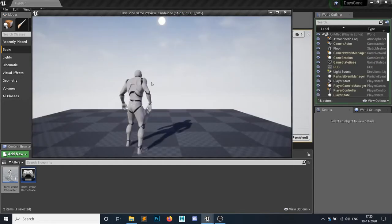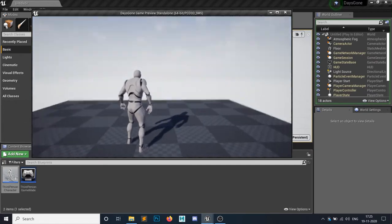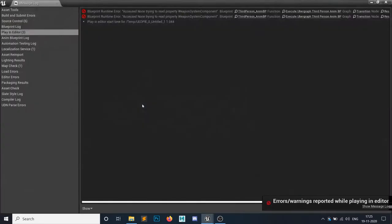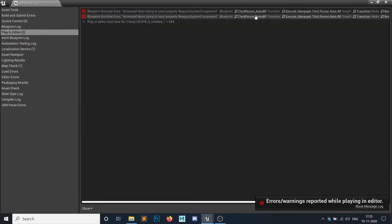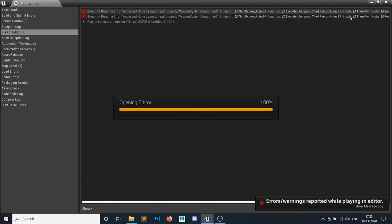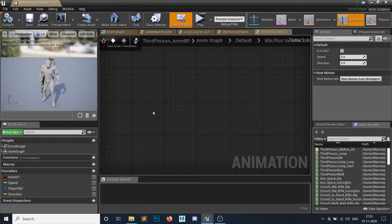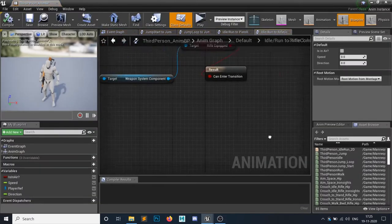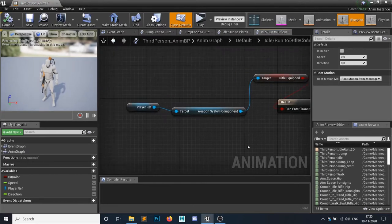So if I play and if I close, as you can see these errors - the access none from the transition - and these transitions are this one. So why is this happening?